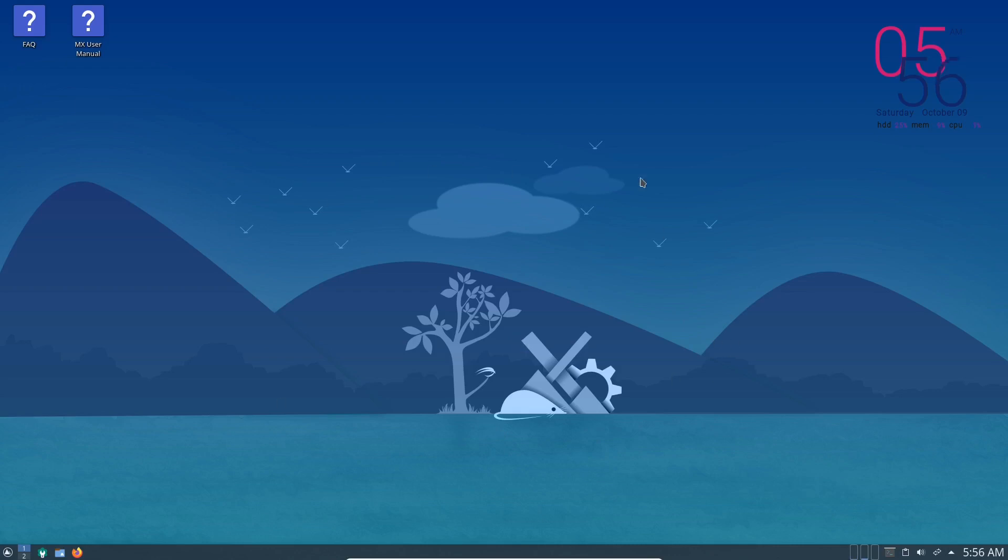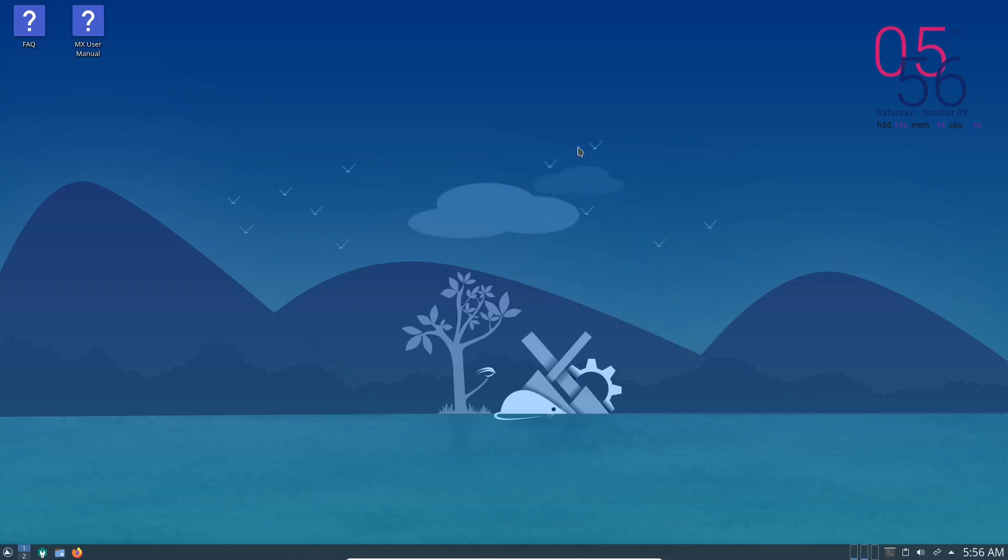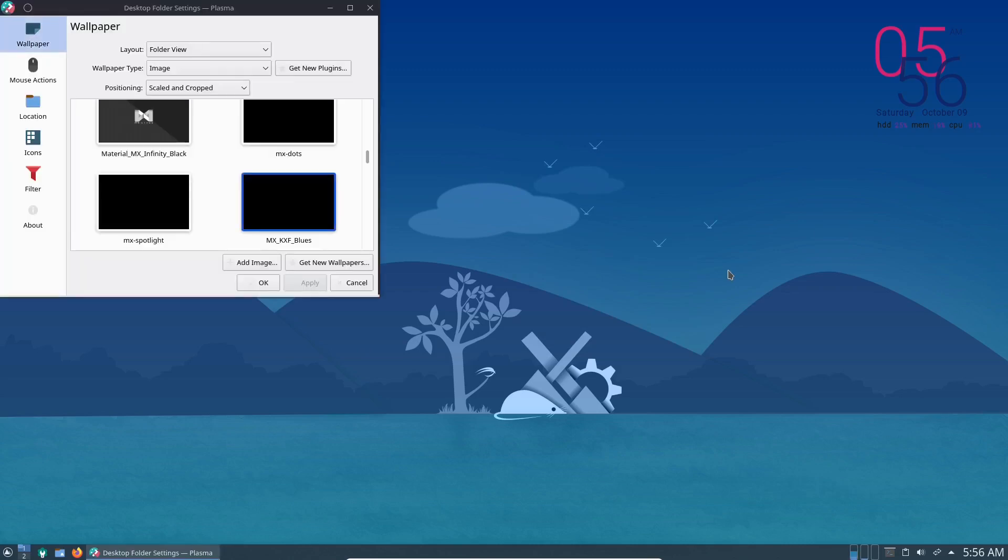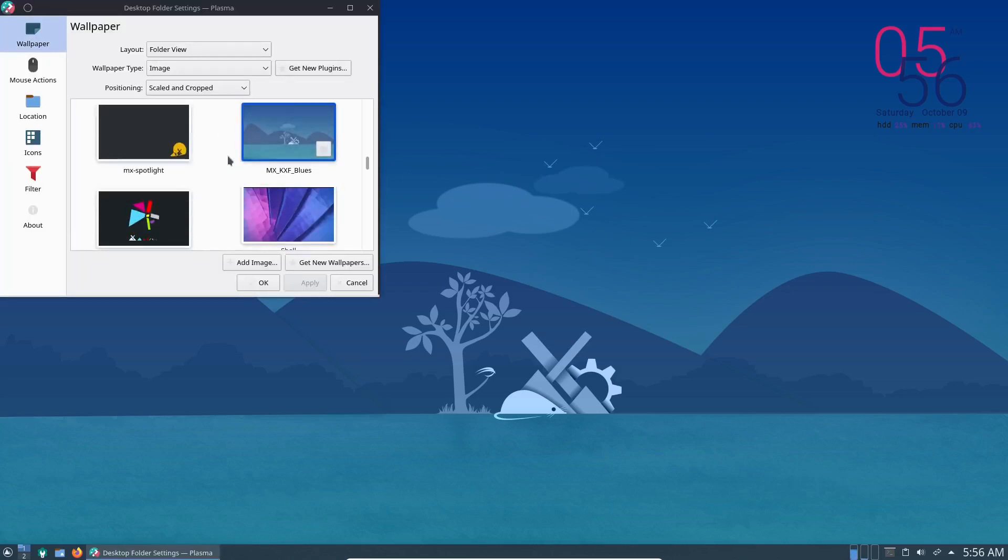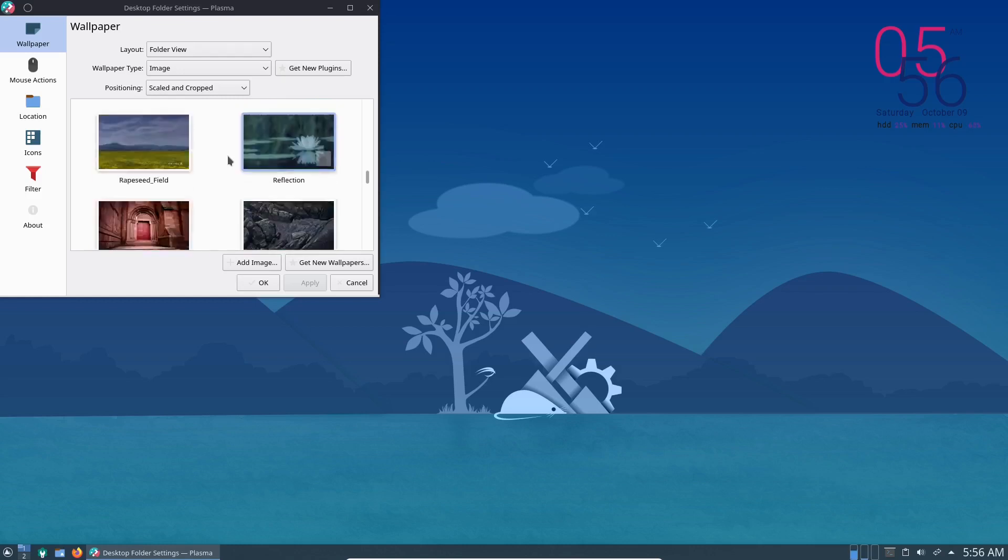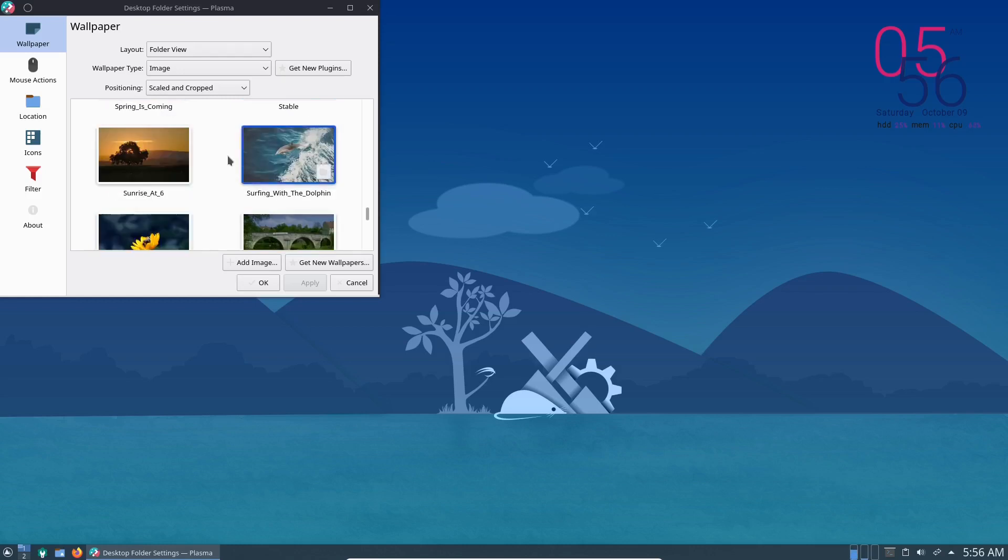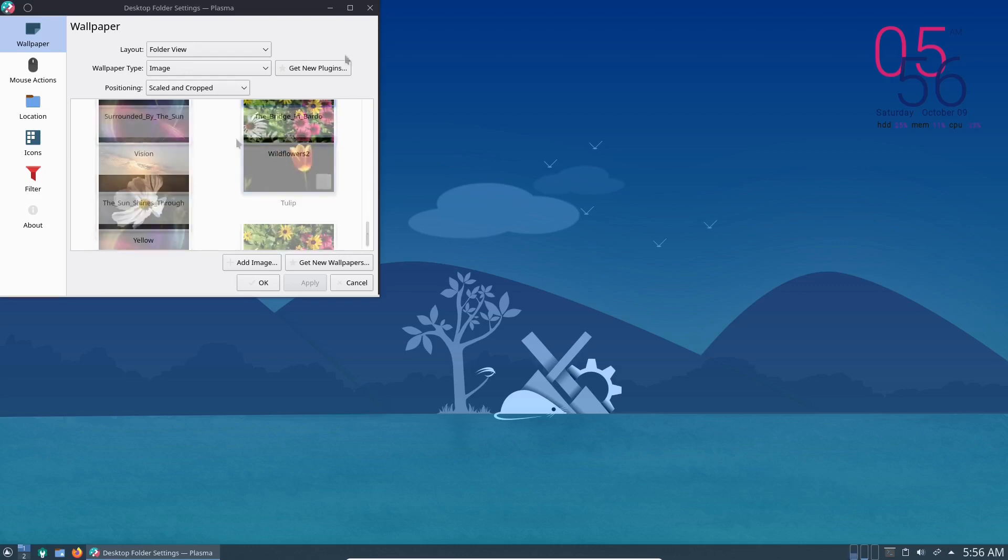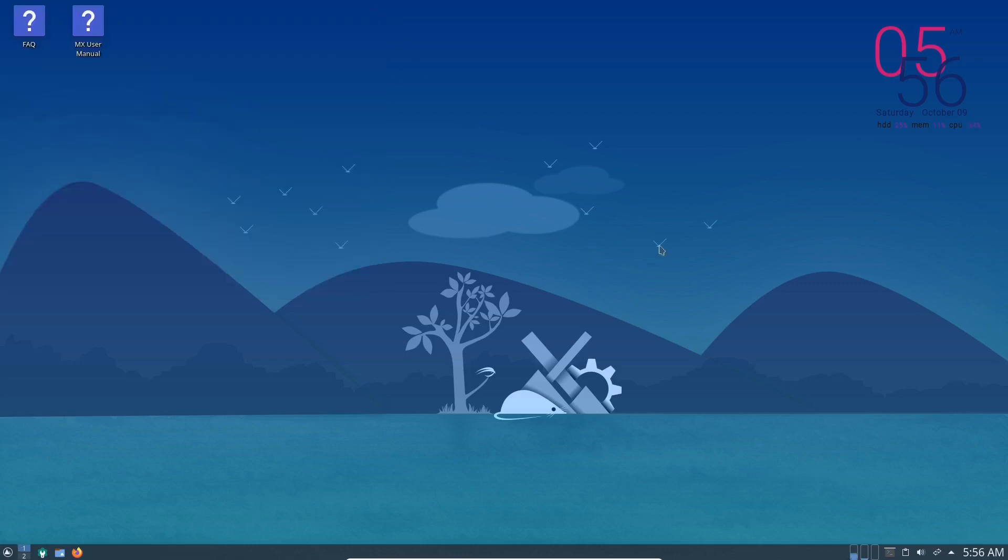Now what I did was I changed the wallpaper and that wallpaper was available out of the box in MX Linux. There it is there. Thought that was a nice wallpaper there. Haven't seen that wallpaper for MX Linux before. Quite a nice one. Not sure if that's a KDE one or whether it's available in XFCE as well.